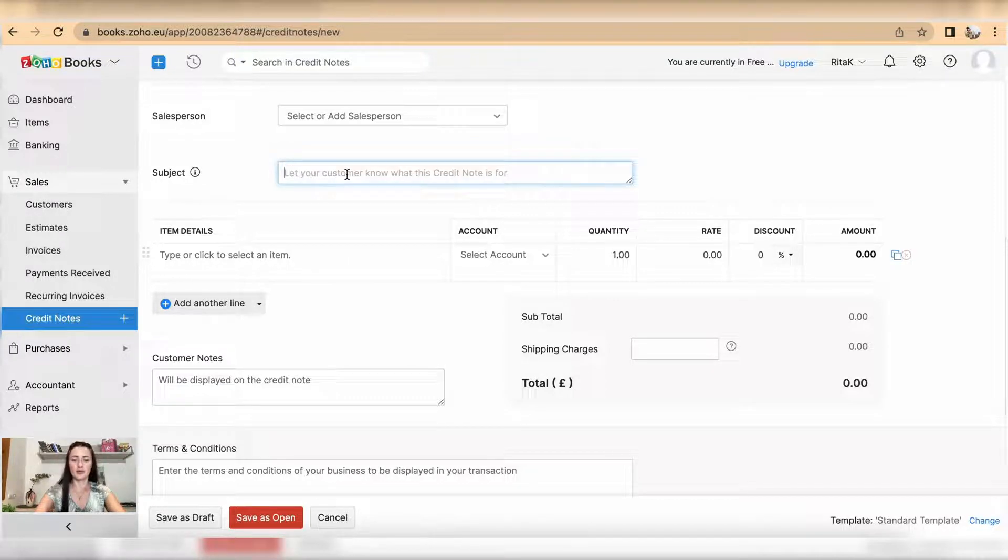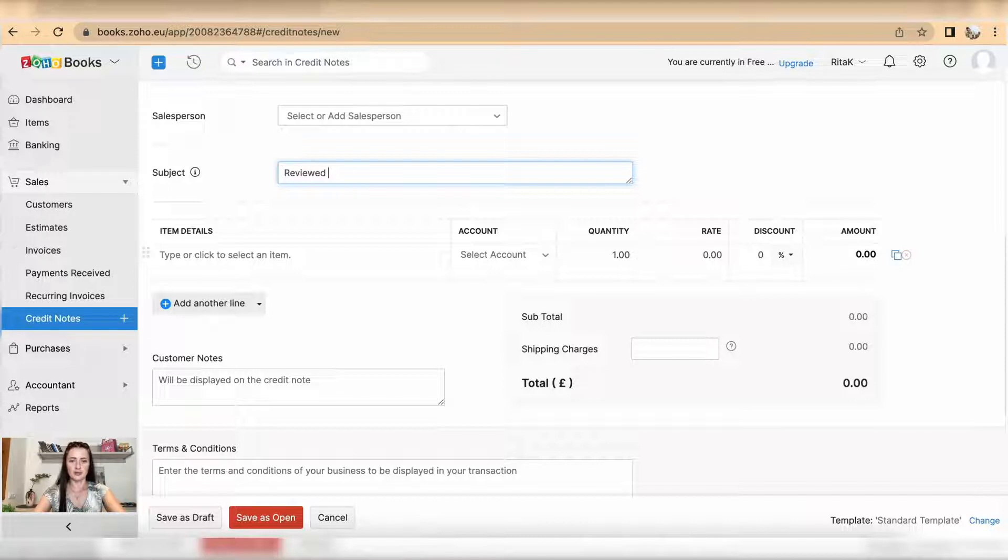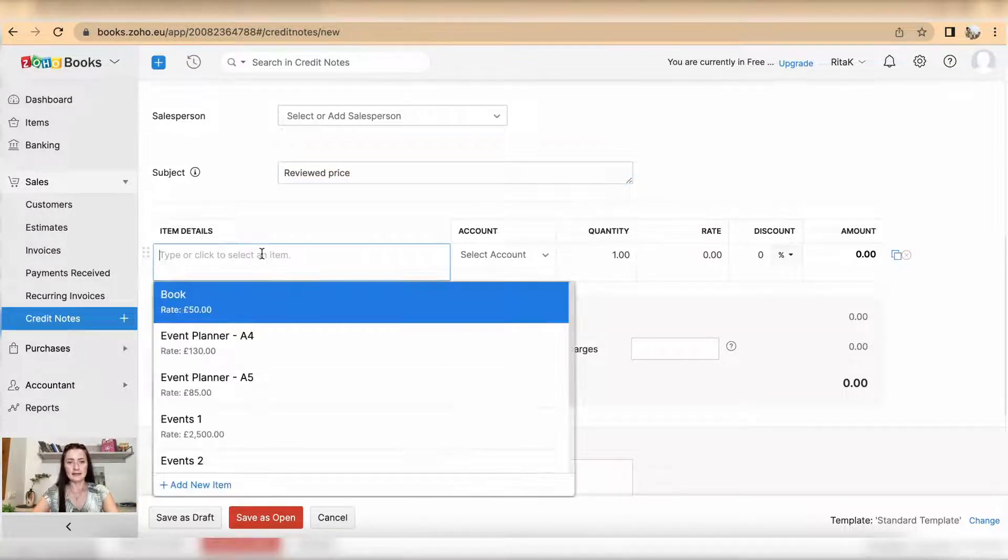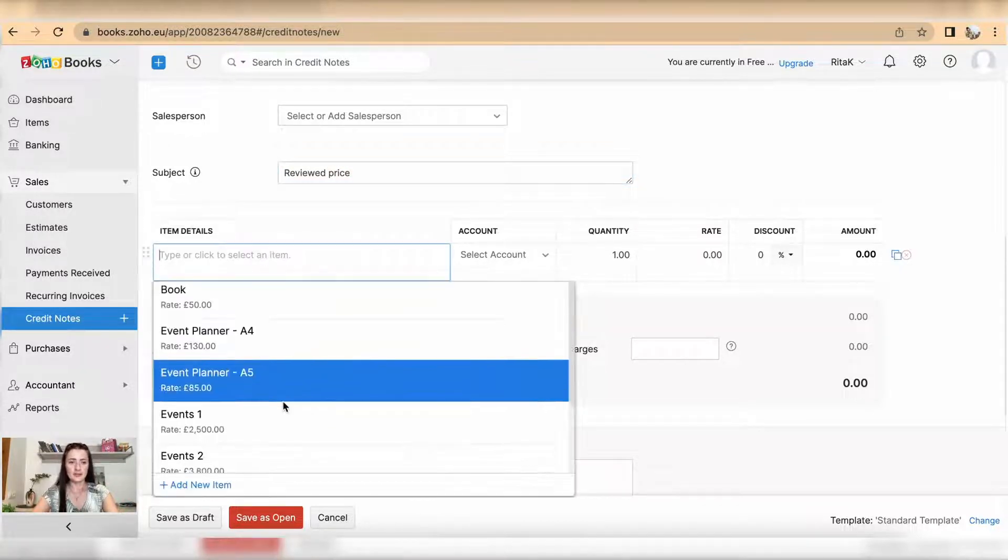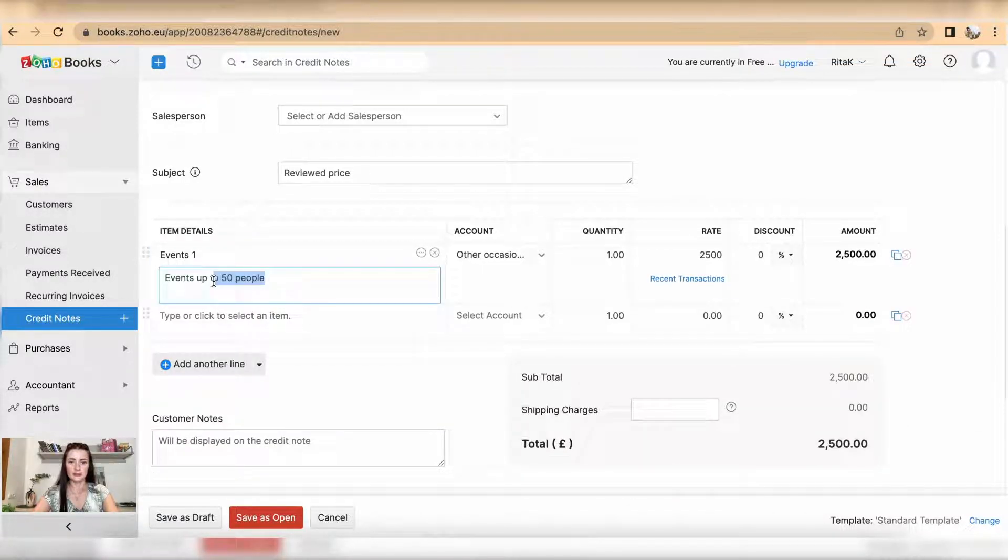I can add the details. For example, I will add an event and rate. I will say that I want to reduce the original invoice by 200.